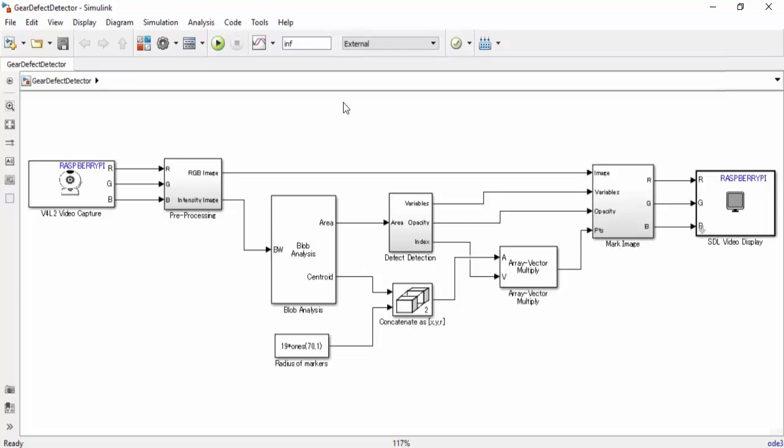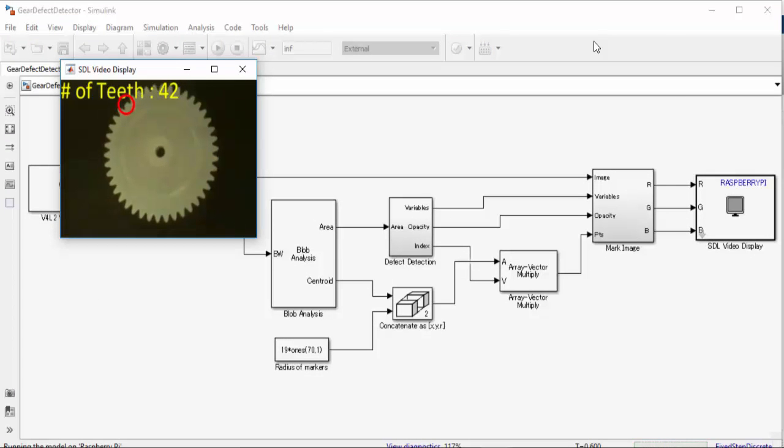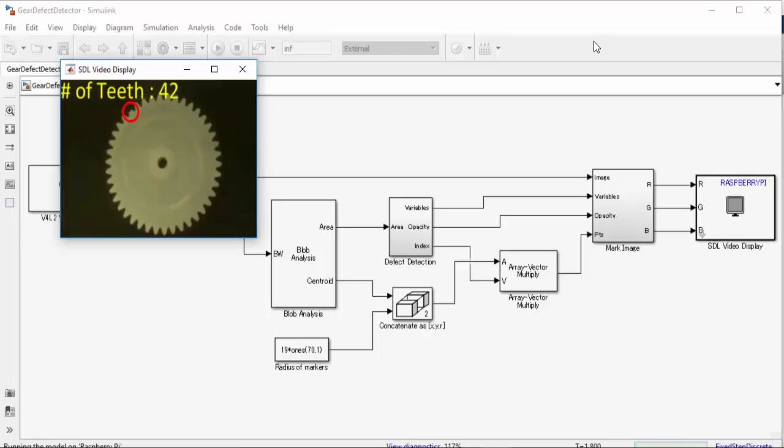Now let's run our demo by clicking the play button. And just like that, it shows how many teeth are on the gear and where the defect is.